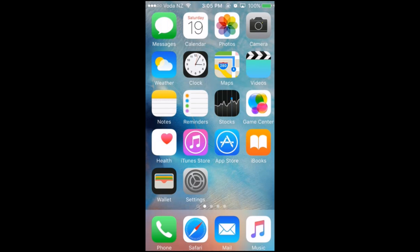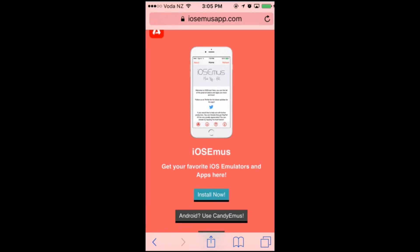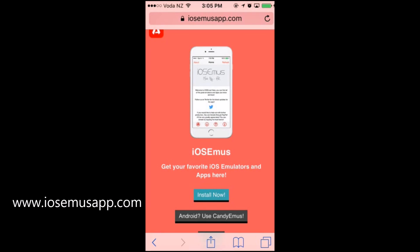The first thing you want to do is go on Safari and then go to this website — it's iosemuseapp.com. I'll have the link in the description below as well.